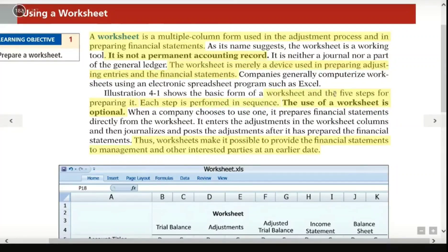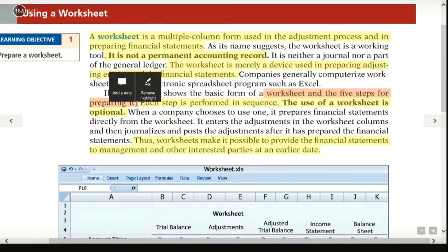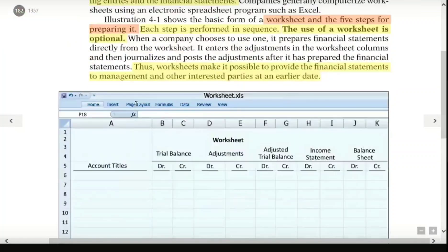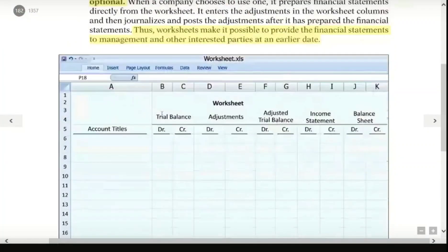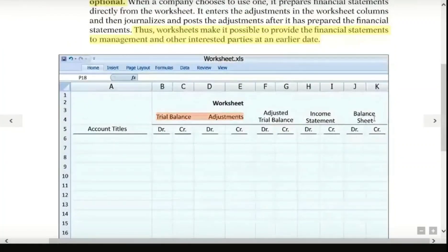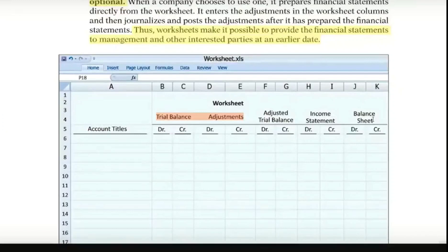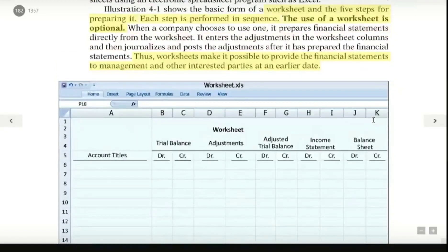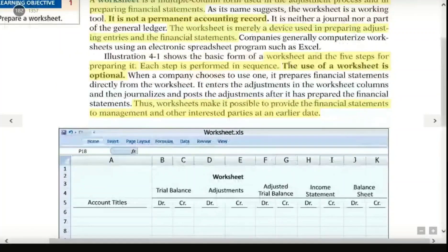There are 5 steps for preparing the worksheet. The first step can be followed to prepare the worksheet. The use of worksheets is optional.